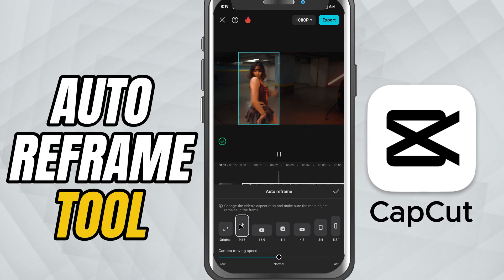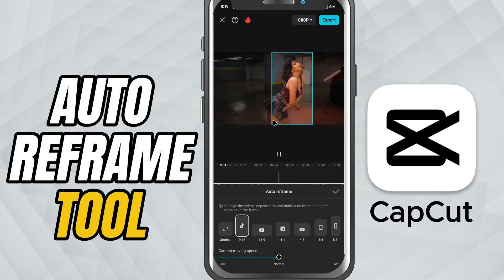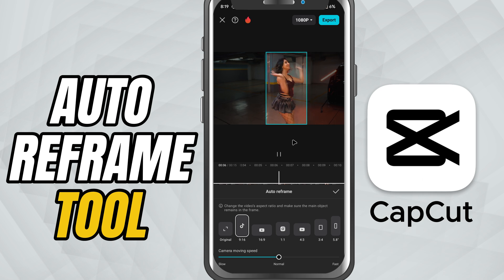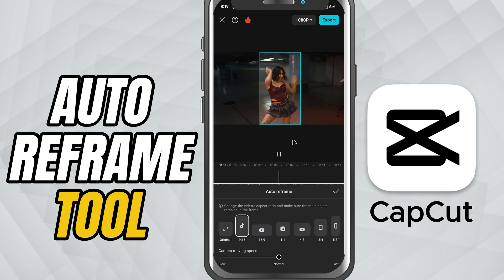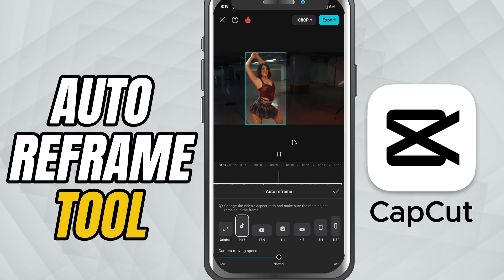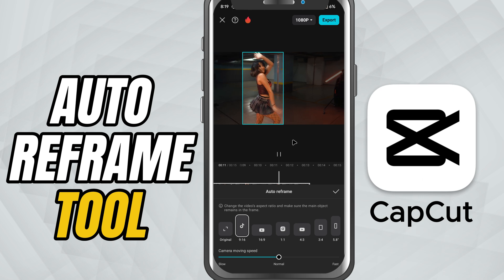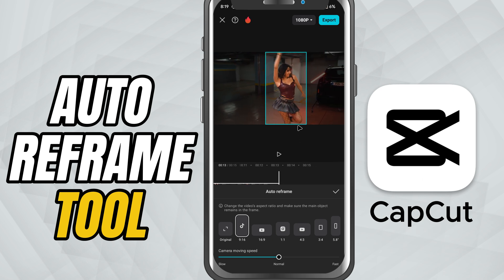Today we are learning how to convert a horizontal video into vertical using the auto reframe tool — perfect for repurposing content for Instagram Reels, YouTube Shorts, and TikTok. Let's get started.